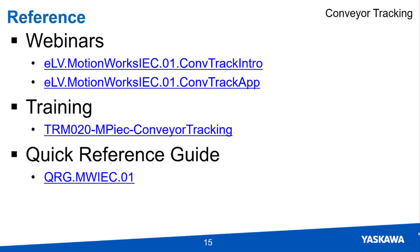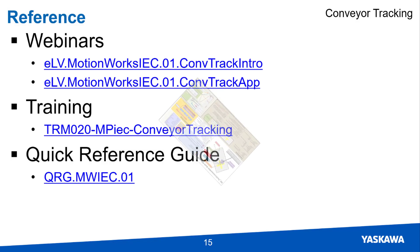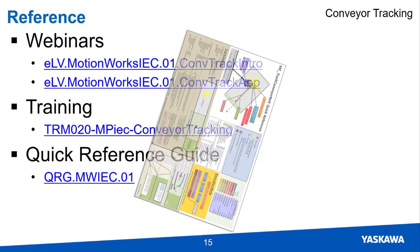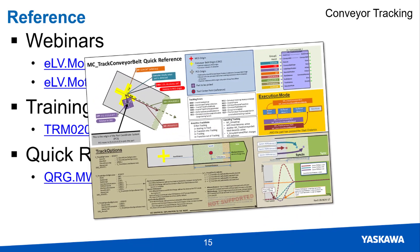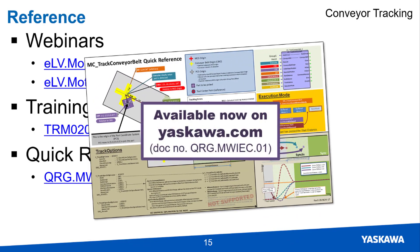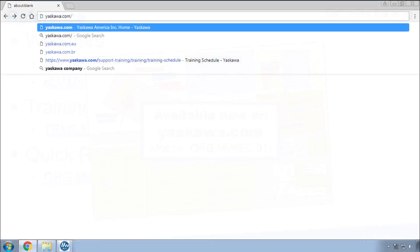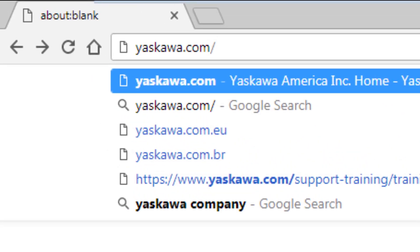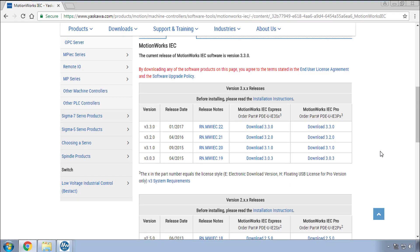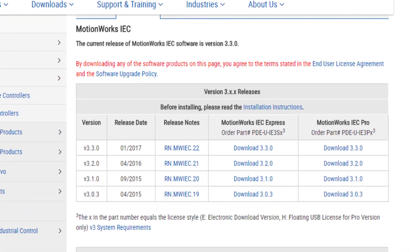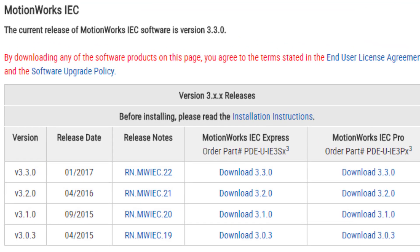For more technical details regarding conveyor tracking, please watch the recorded webinars, Intro to Conveyor Tracking, and Practical Application of Conveyor Tracking with MotionWorks IEC. You can get hands-on experience with these training demos by enrolling in the Advanced Programming Workshop. And check out our quick reference guide if you'll be programming a conveyor tracking application. Thanks for watching this video and go to yaskawa.com slash iecsw to download the latest version of MotionWorks IEC 3.